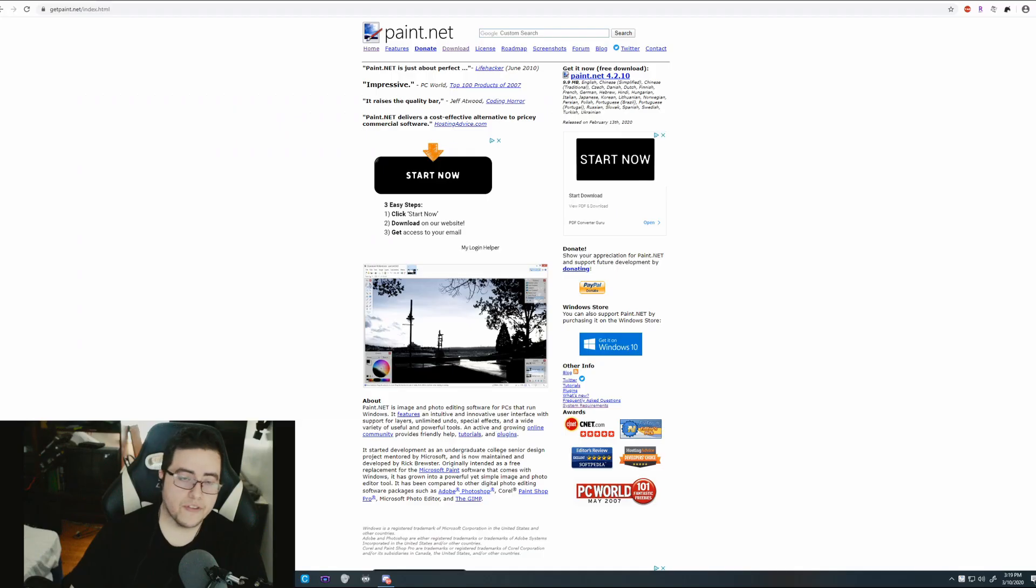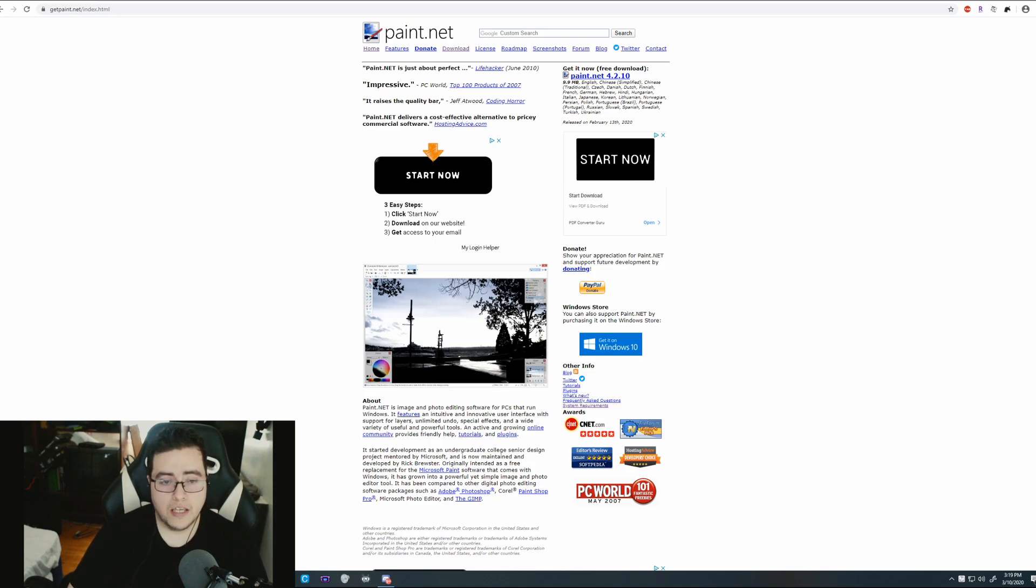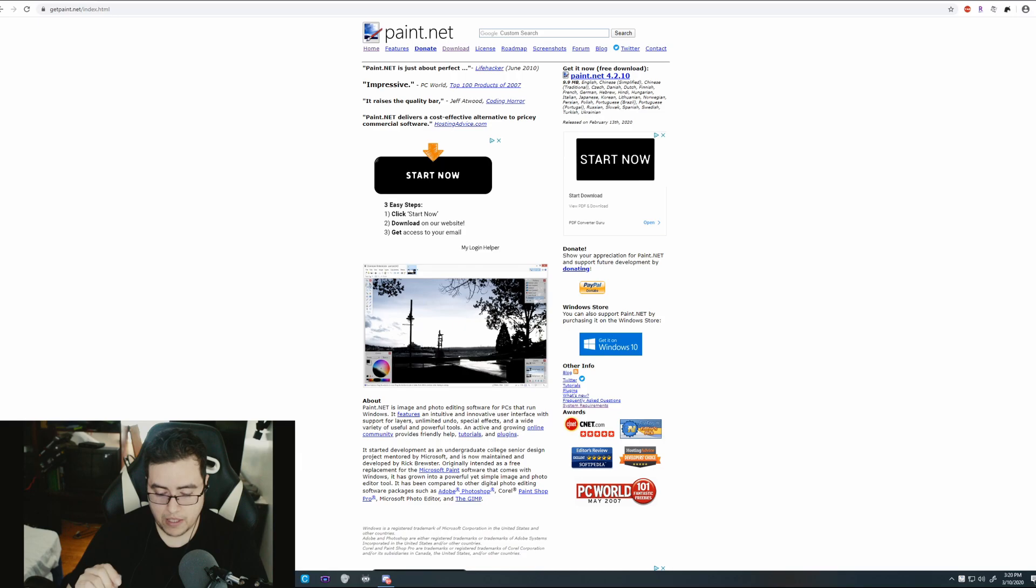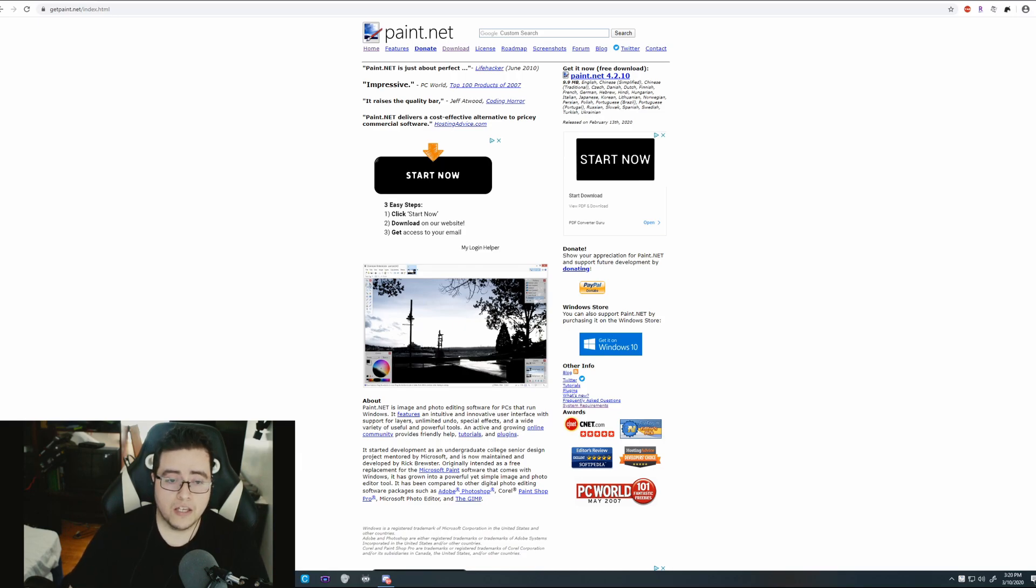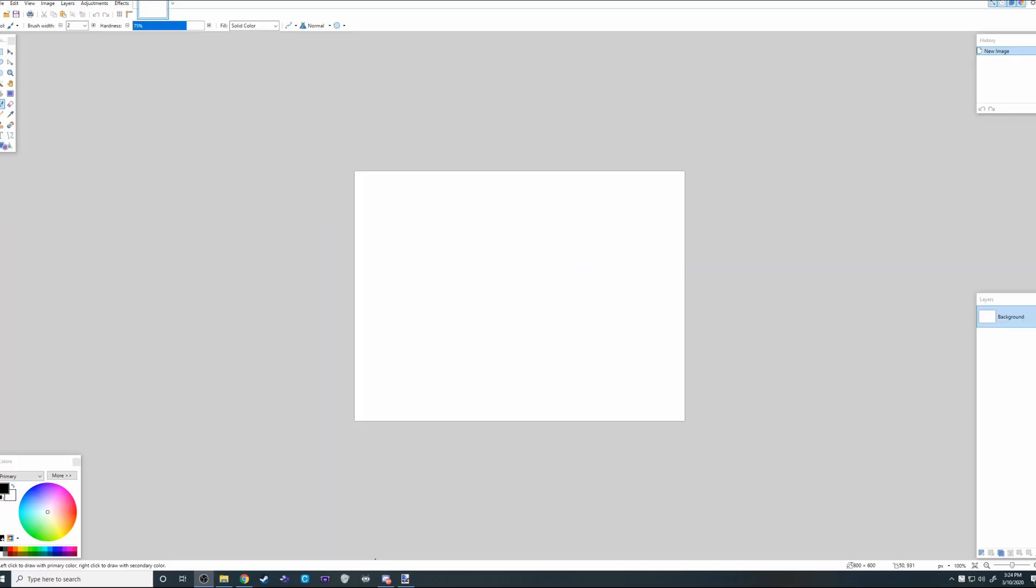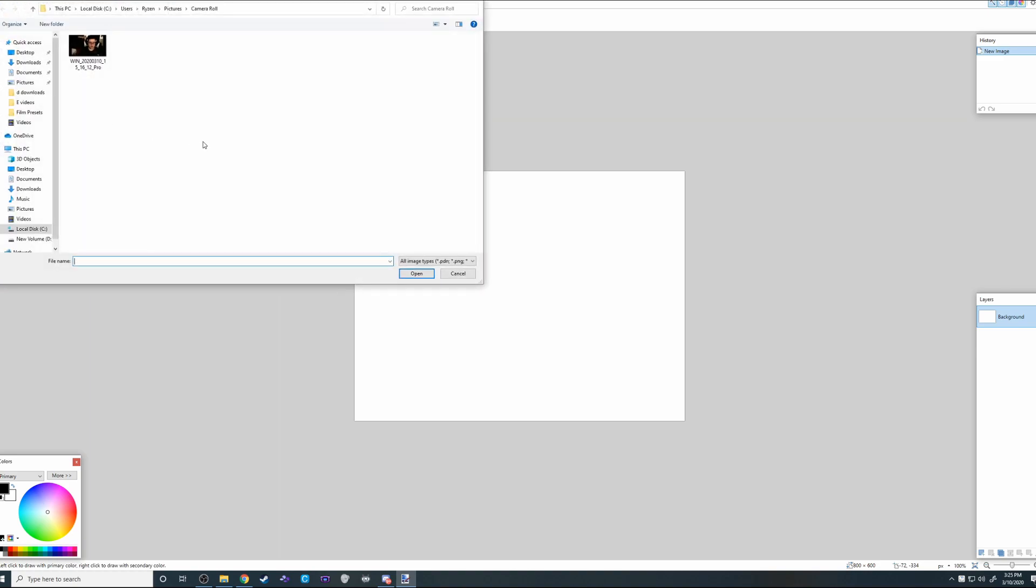After that, you will need a program called paint.net. It's completely free. I'll leave a link down in the description. And once you downloaded paint.net, open it up and open your photo.